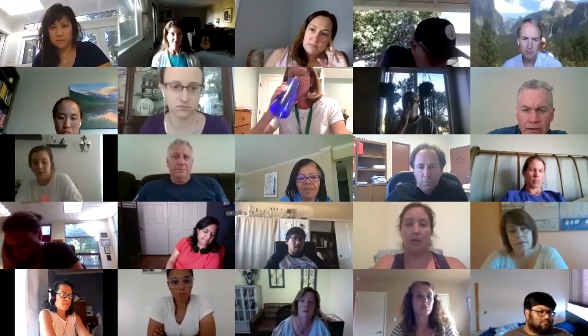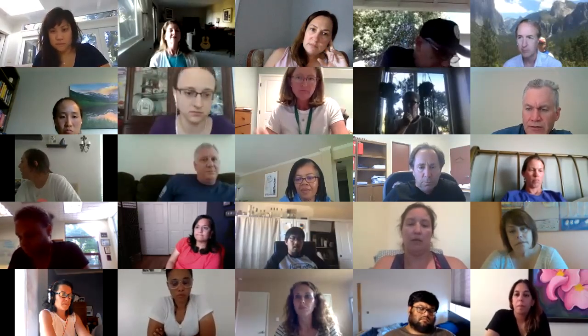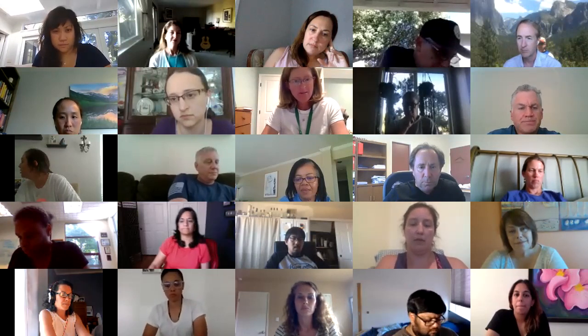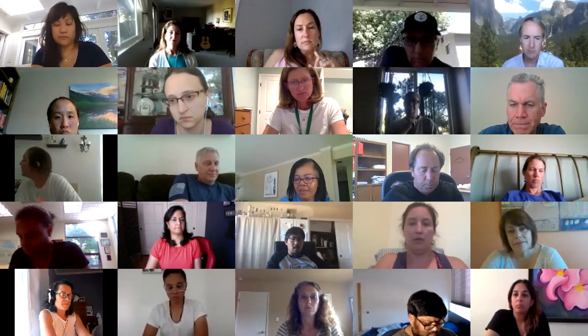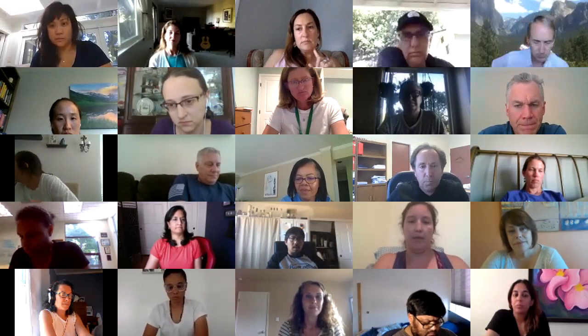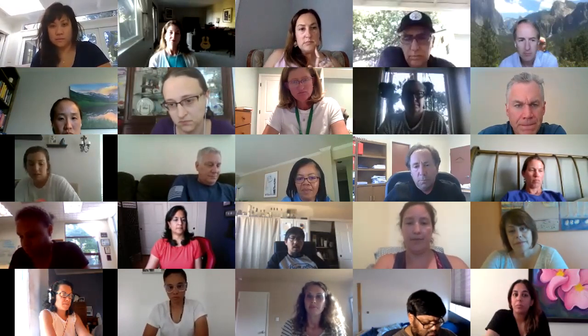At this point I'd like to open it up to the entire committee. Please use the raise-hand feature, and Pam, you could facilitate — keep an eye on the participant list and help us with comments. Does everyone see the raise-hand feature?